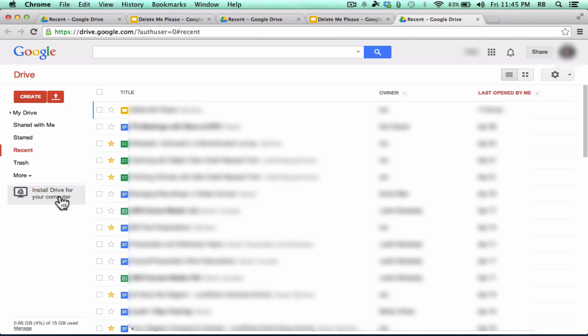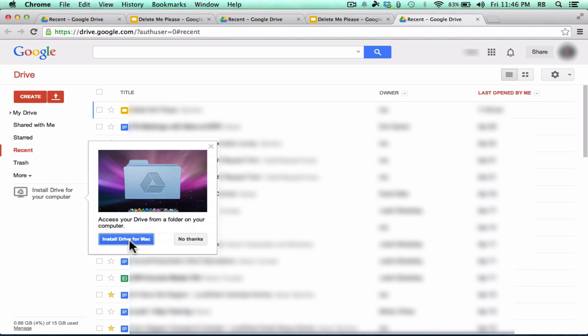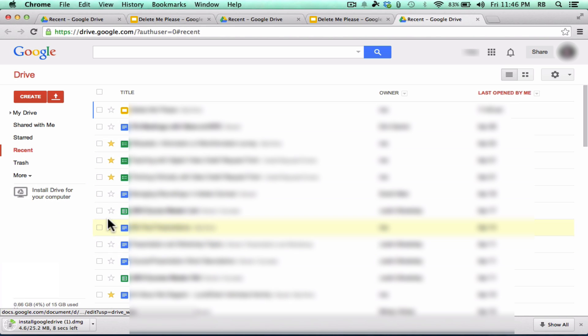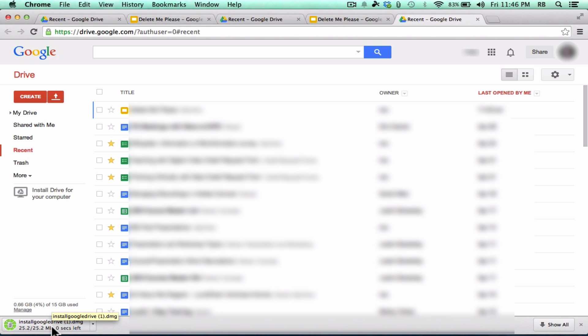But you would need to find that install drive for your computer. And then click it, and you can see I'm on a Mac, and so it says Install Drive for Mac. It downloads it to my computer, and this is downloading an installer file.